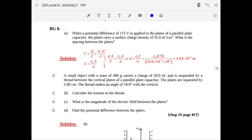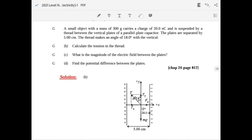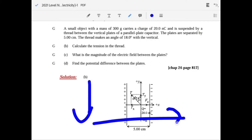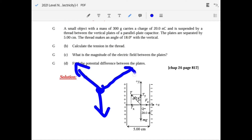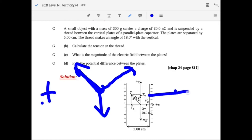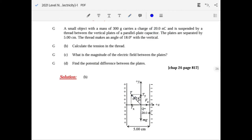A small charged object is suspended because of an electric field — it gets pushed to the side. Drawing the free body diagram, you have the weight downward and the tension making an angle. The positive charge of 20 nano-coulombs is pushed toward the negative plate, so the rope makes an angle with the vertical toward the positive plate direction.